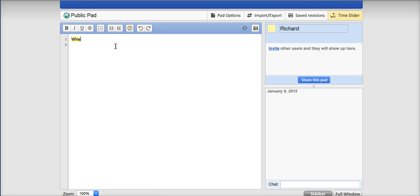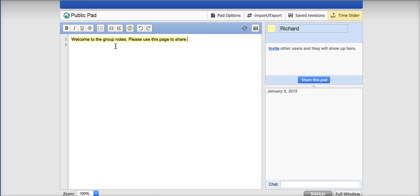So let's say, welcome to the group notes. Please use this page to share ideas during our brainstorming session.